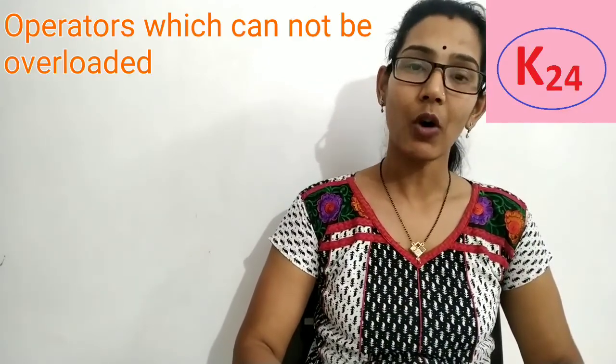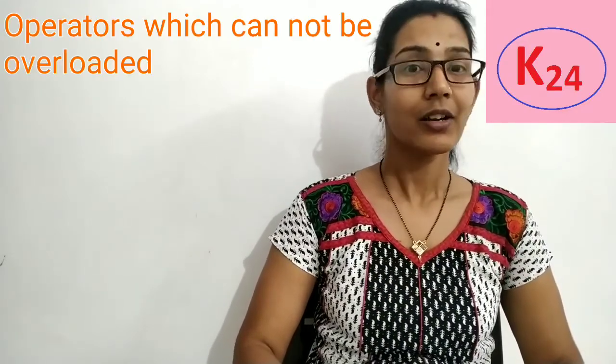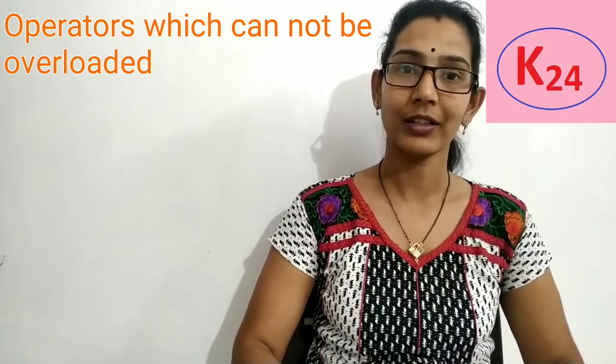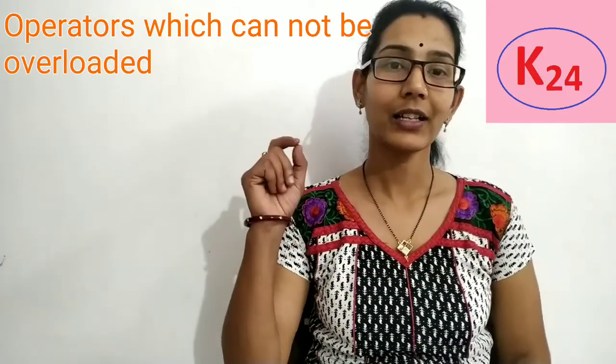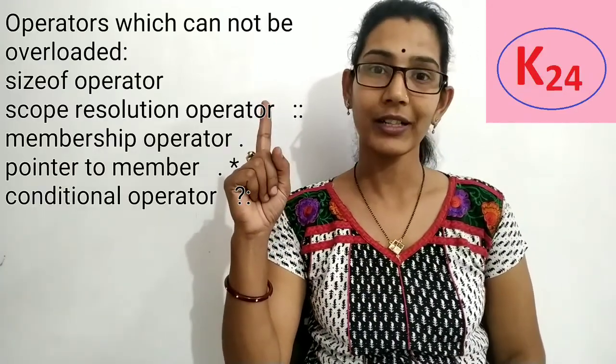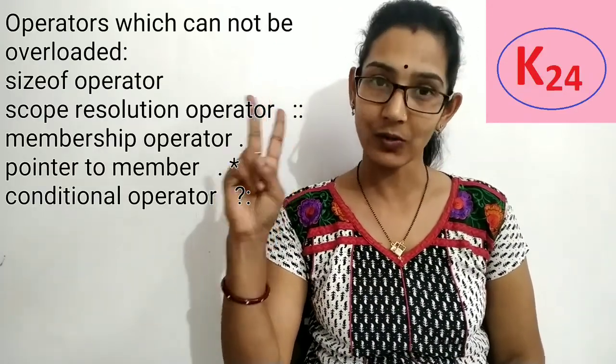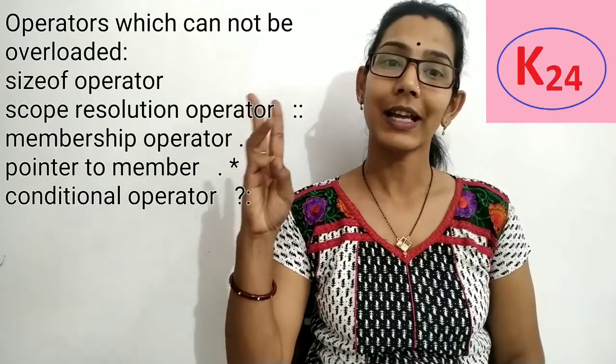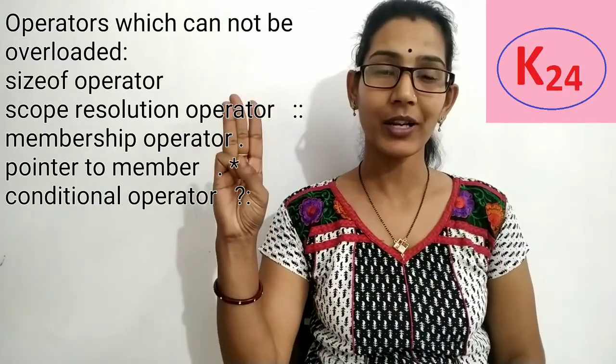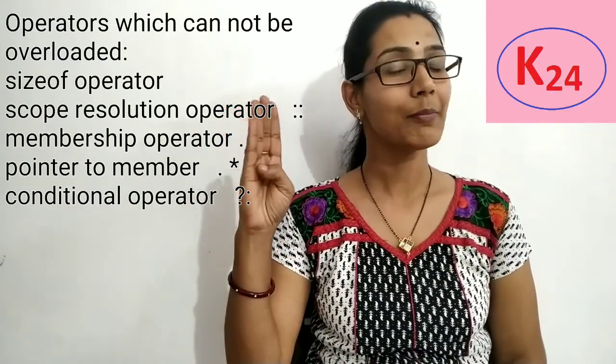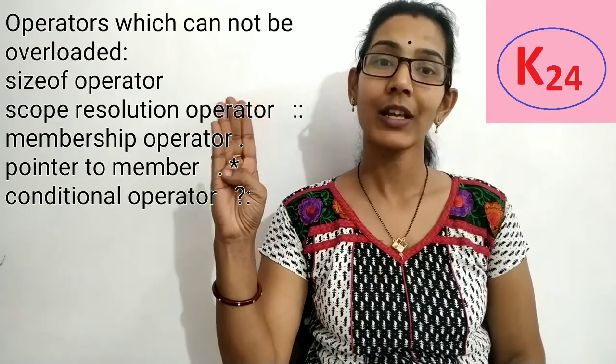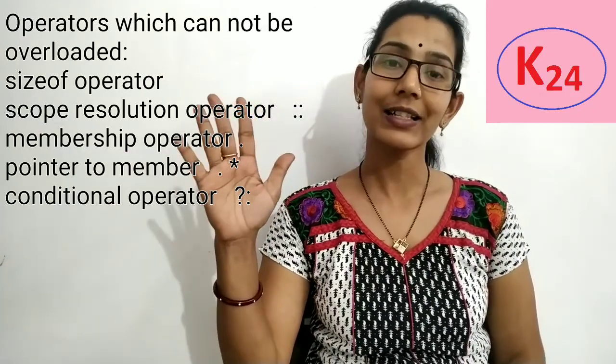So operator overloading is used to overload the operator with multiple definitions. Now in C++ we use some operators which cannot be overloaded. Like first one is sizeof operator then scope resolution operator then membership operator then pointer to member operator and last is conditional operator. I hope you understood this topic very well. Thank you.